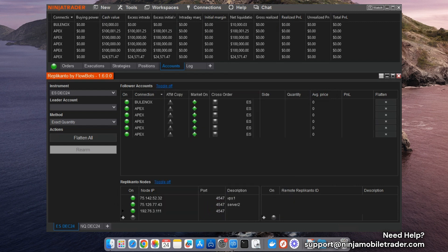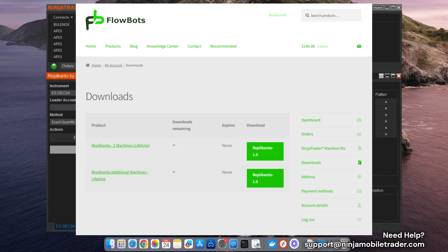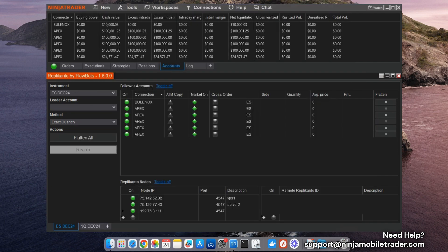Updating Replicanto is super easy, and you don't even need to uninstall the previous version. Just head over to the Replicanto website, navigate to the Downloads page, and download the latest version. Save the zip file, but don't open it yet.